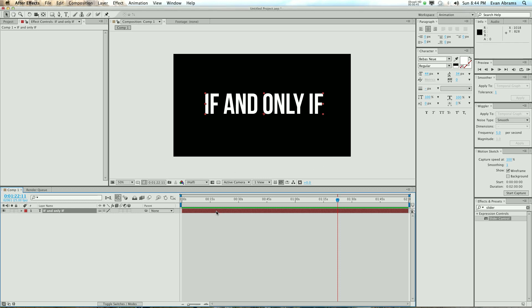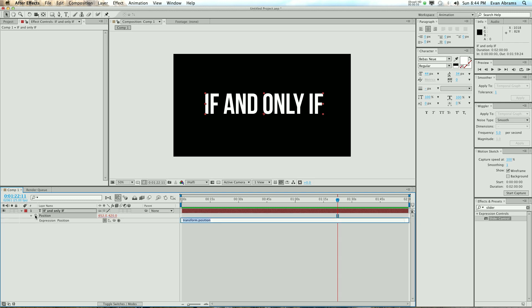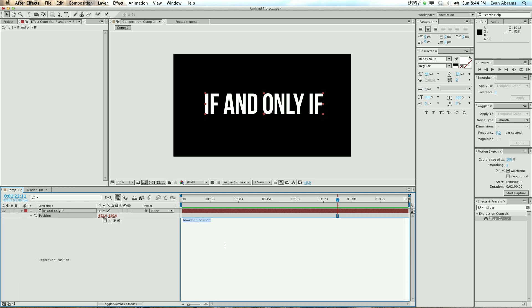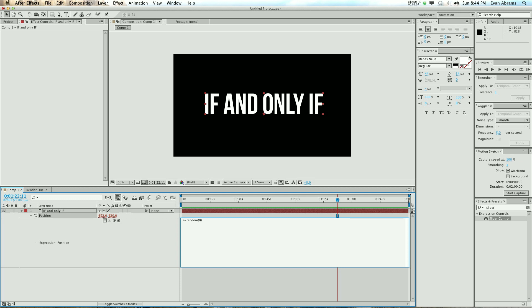Make a thing, select the layer, hit P, hold down Alt or Option, click on the stopwatch, and let's type something in. Now what we're going to type in here is, first off, we're going to set up a random number generator. So R equals random, and please go from 0 to 100. Come up with a random number between 0 to 100 on every frame. Thanks, you're super.